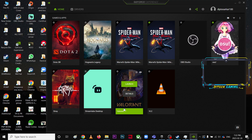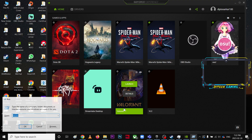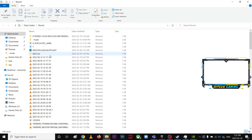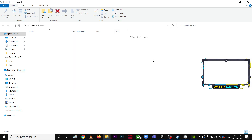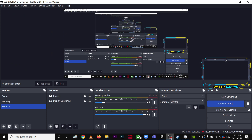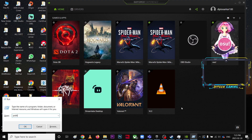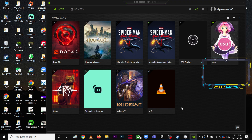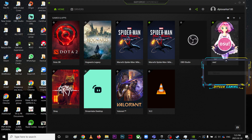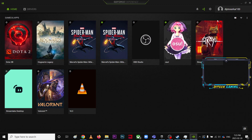Go to Run again and type 'recent'. You might think these files are useful but they're just shortcuts, so they're technically useless — Ctrl+A, Shift+Delete. Last but not least, go to Run and type 'prefetch', then delete whatever is inside.